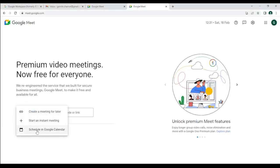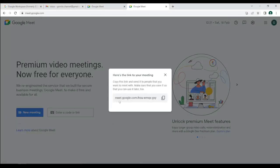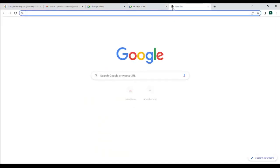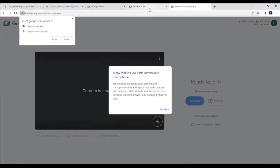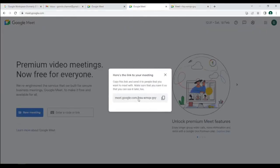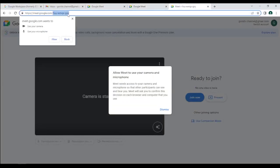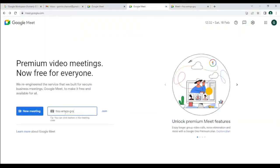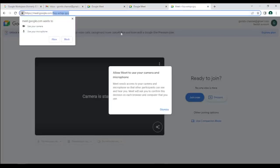For creating a meeting, you go to 'New Meeting' and there are three options: you can schedule in Google Calendar and send invitations, you can create a link and give it to people, or you can start right now and add people. The part after meet.google.com is the code that you can copy and paste into the join field — you can ignore the dashes — and then click Join.